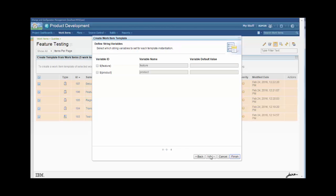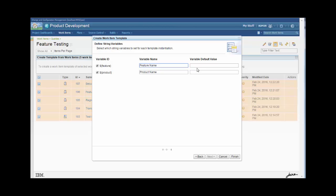And then this is a new screen which allows me to define string variables. Initially, nothing is checked, but as soon as I check them, I can give a name for the variables. And I can also have a default value if I want.